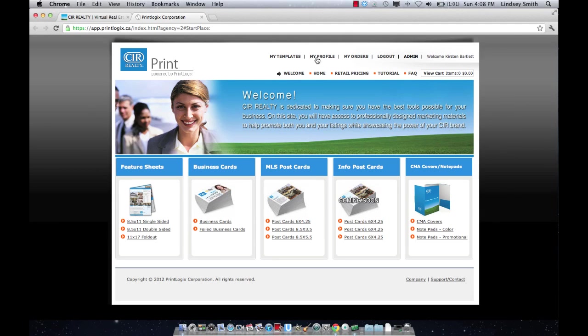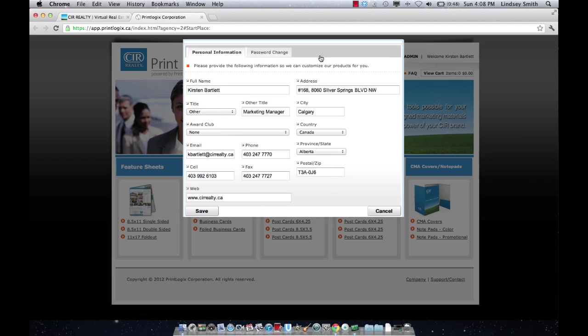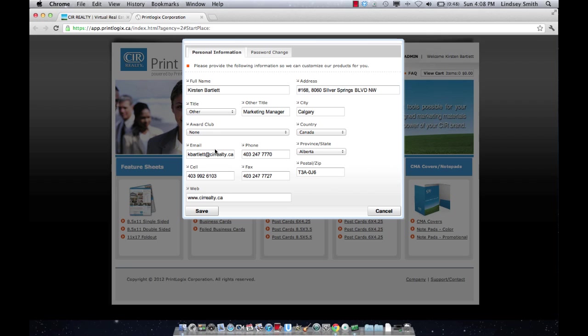Once you're in here, step one is to update your profile and make sure all of the information is correct. Name, title, award club, email address, cell phone number, fax number.